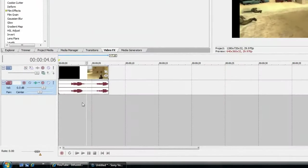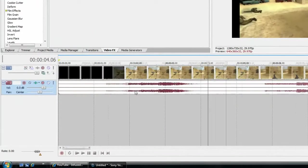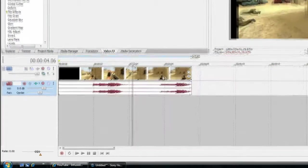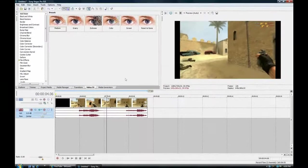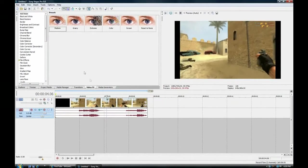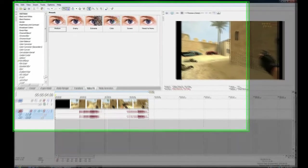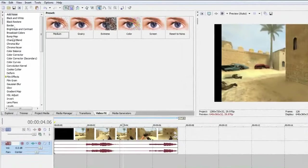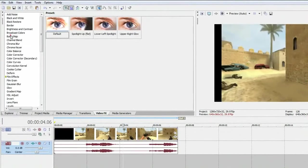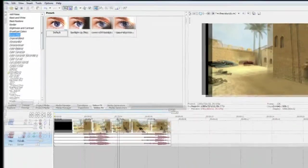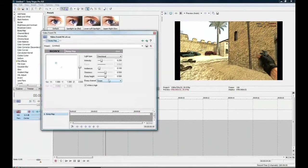So just open up Vegas, I've imported a clip here. Now, start off by going to your video effects panel here and finding bump map. So it's just here and drag that onto your video layer.